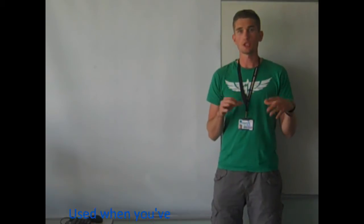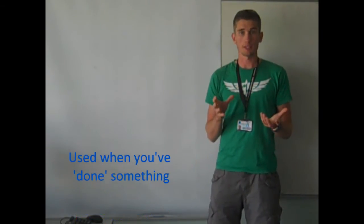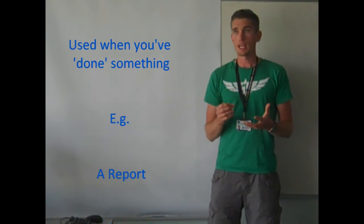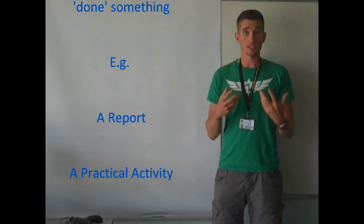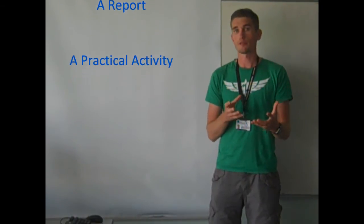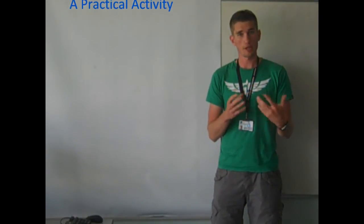Okay, so evaluate. Evaluate is quite commonly a distinction-based criteria. Evaluate is normally used when you've done something. For example, in fitness testing, you've done some fitness tests, you've written a report, and then you're asked to evaluate the findings.